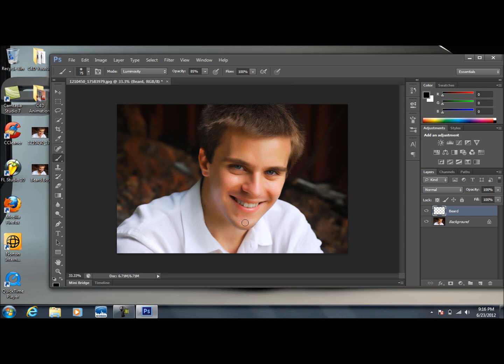Basically, you're just going to press down and click and drag wherever you want the beard to be placed when we're finished here. Something like what I'm doing here.